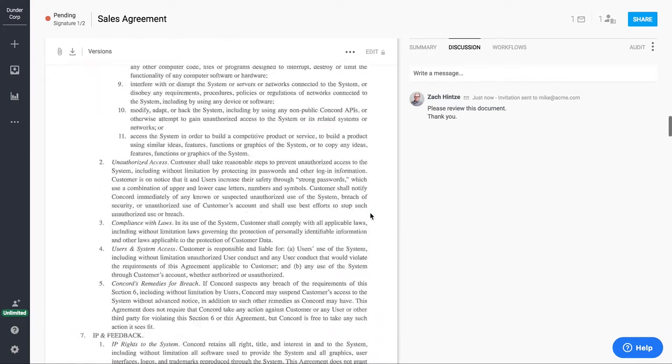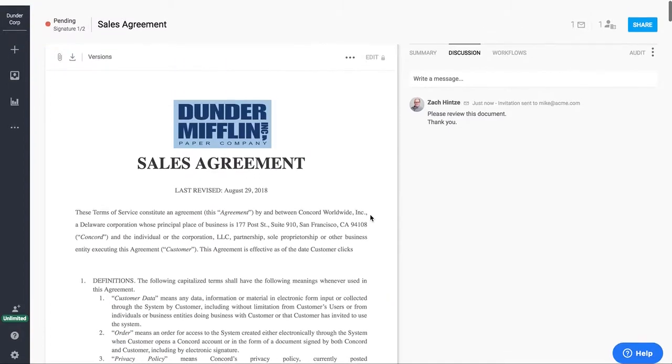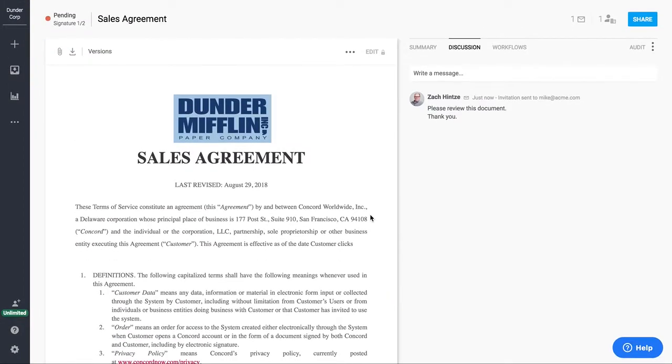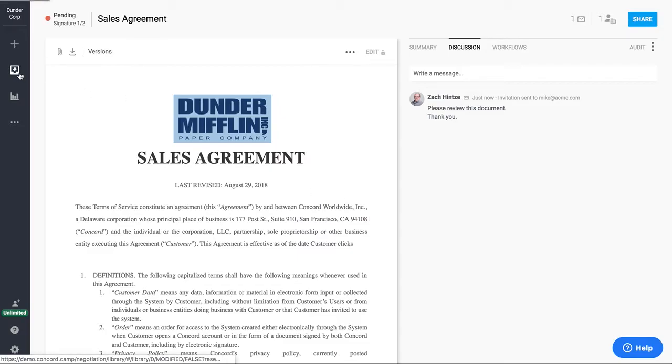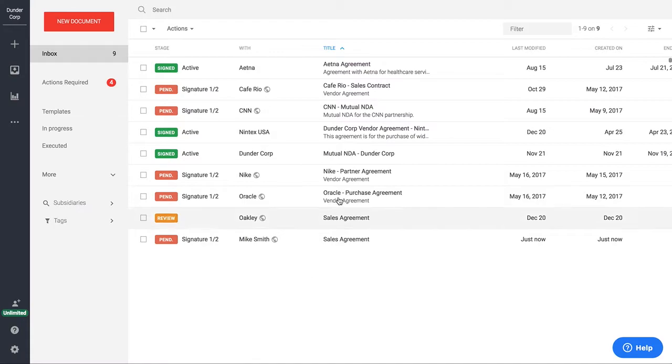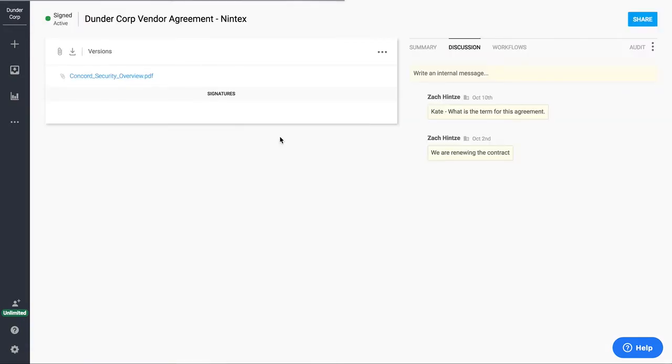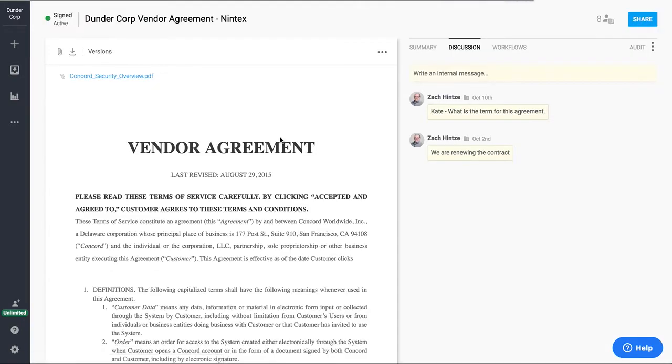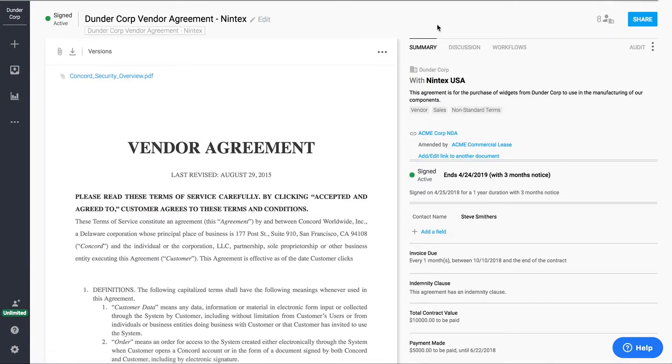So that's the process of contract creation, negotiation, and e-signature. I now want to walk you through the process of actually managing our contracts once they are in the system. So I'm going to jump into an agreement here that's already been signed and is currently active.